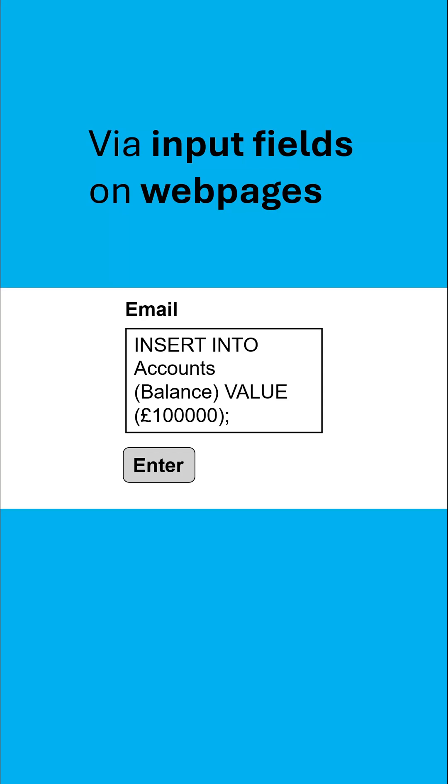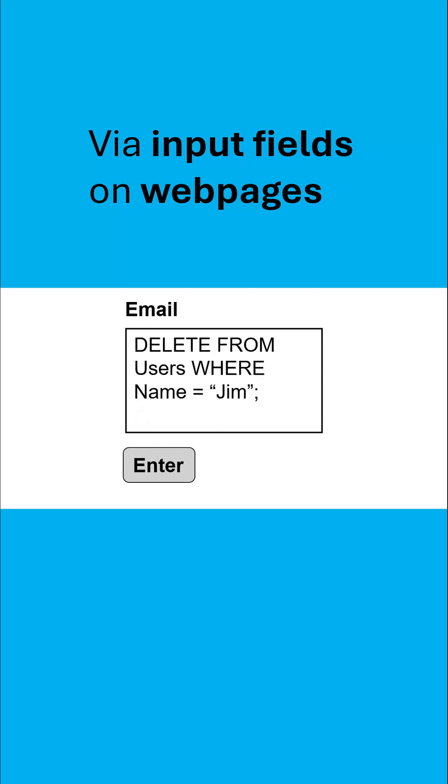You can also use SQL to insert data into a database and if you are more destructive you might use it to delete data from within a database. This attack will work if the server isn't checking your inputs before they're given to the database.